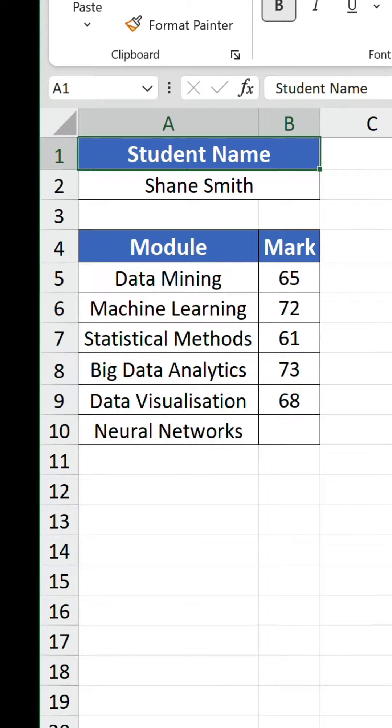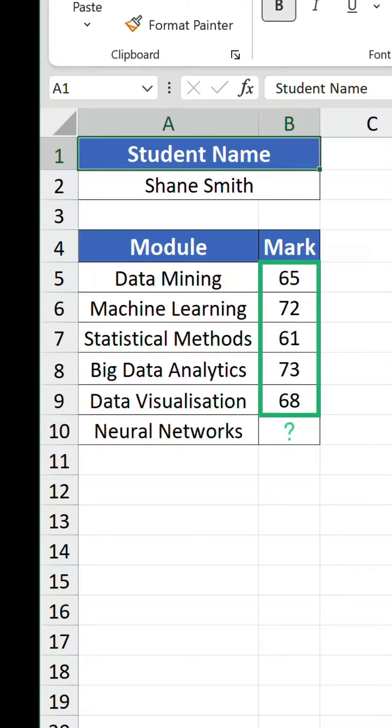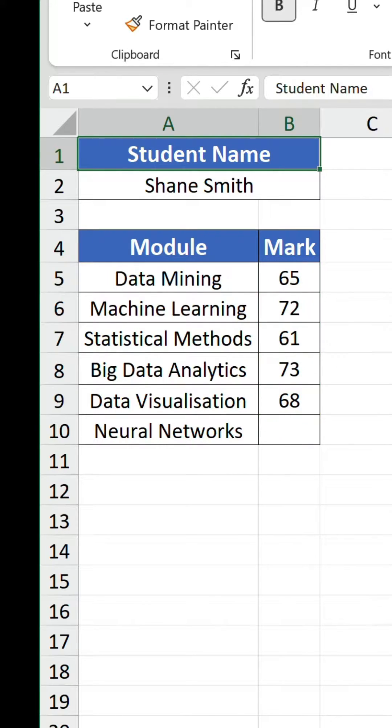So, we're nearing the end of the academic year, and student Shane Smith has completed five out of six modules for his university degree.